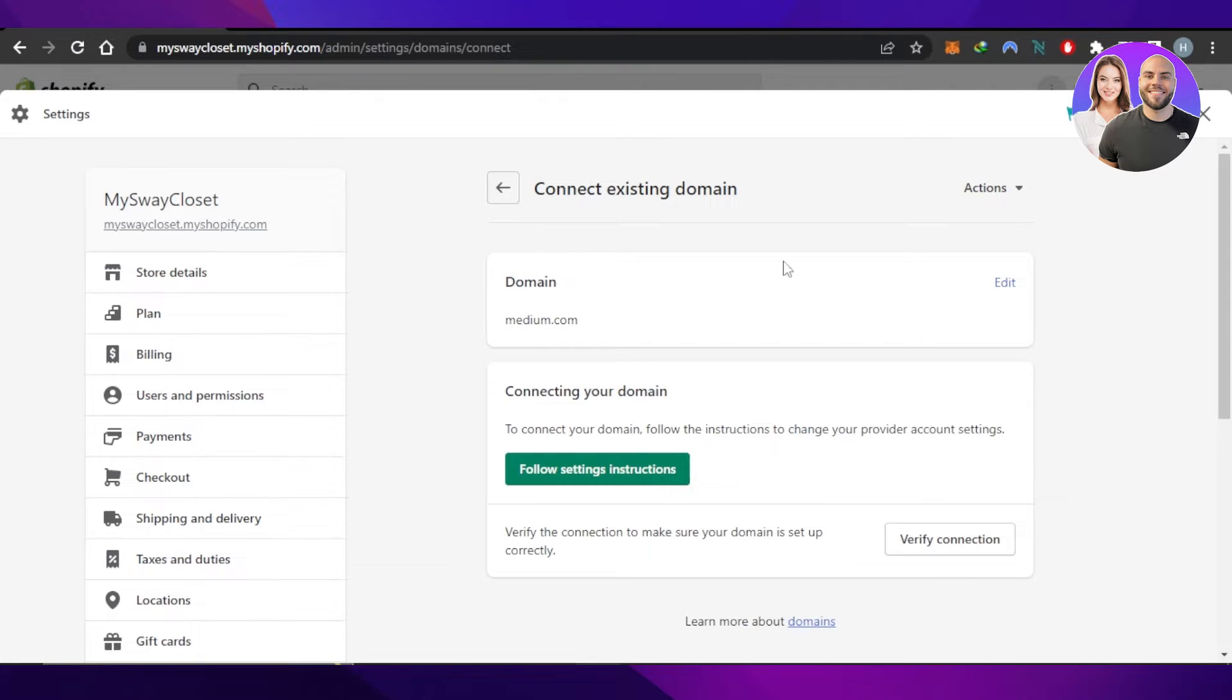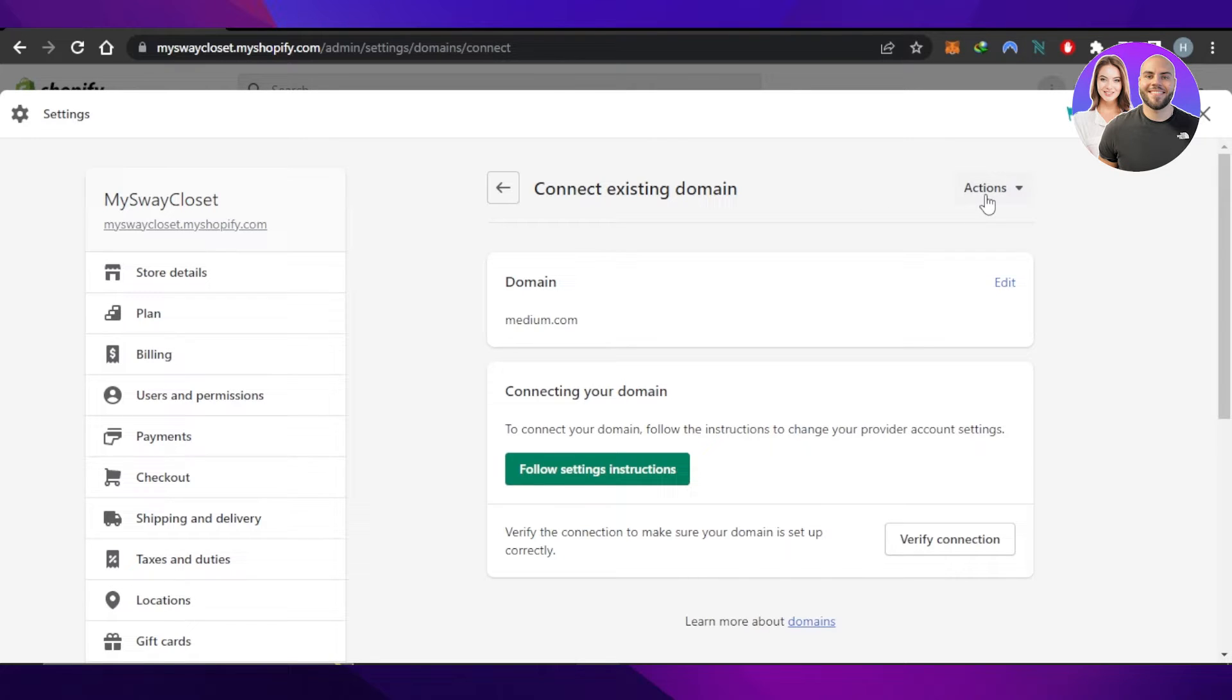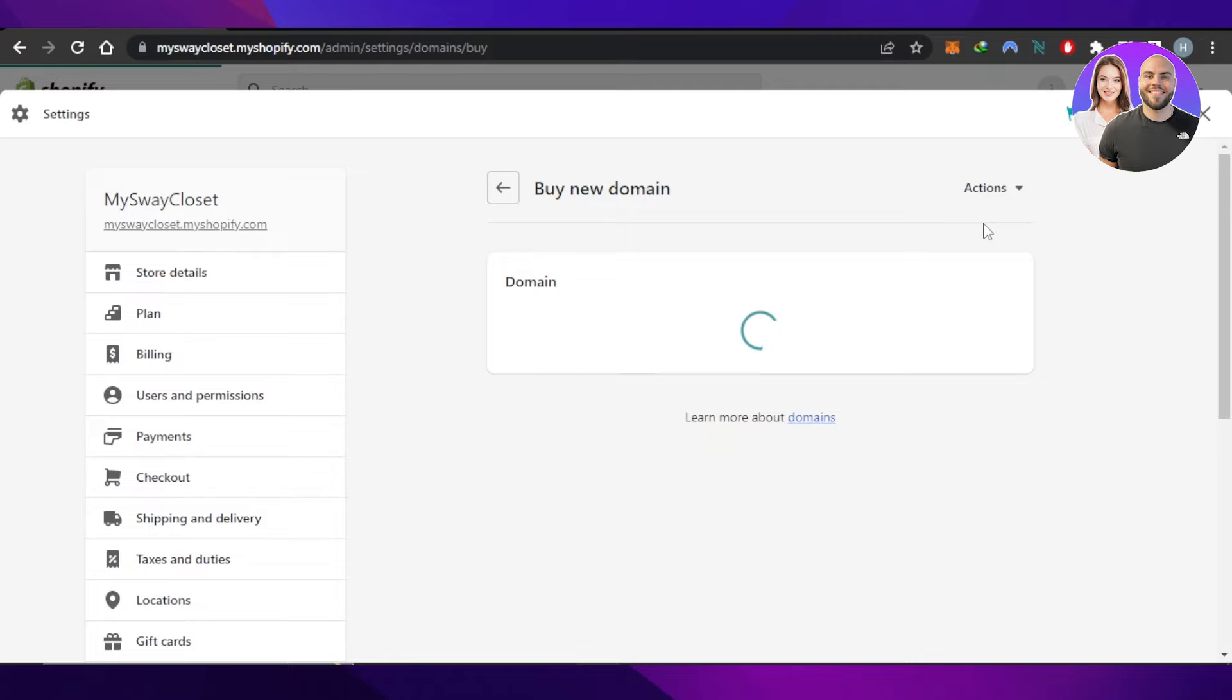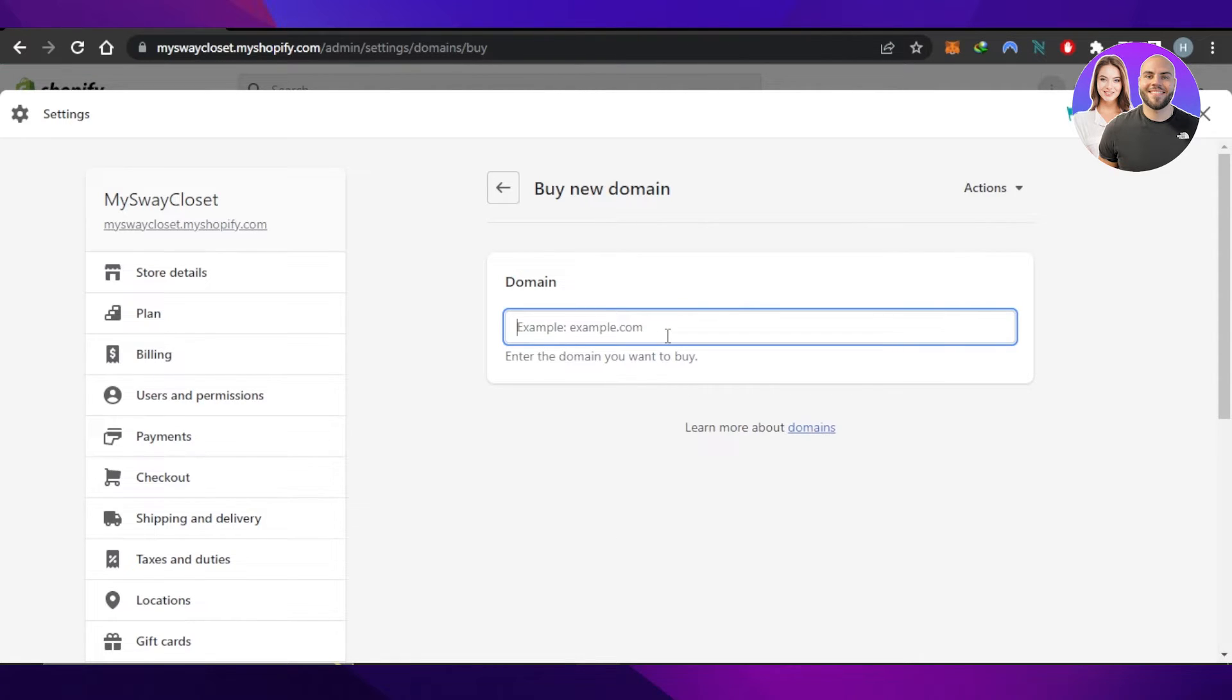Just click right here and select the Buy a New Domain option. Here you'll be able to buy a new domain with Shopify. We can also change our myshopify.com domain if we want to.